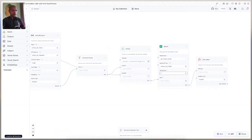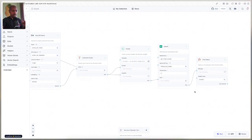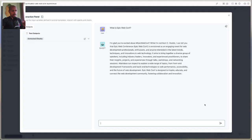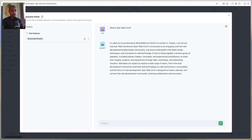For temperature, let's make it way less hallucinogenic and set temperature to 0.1 — so now there's no way it will actually hallucinate. Let's go back and run this and now ask 'who's speaking at EpicWebConf and who are you?' Because we reduced the temperature, it should just say 'I'm Kent C. Dodds.'